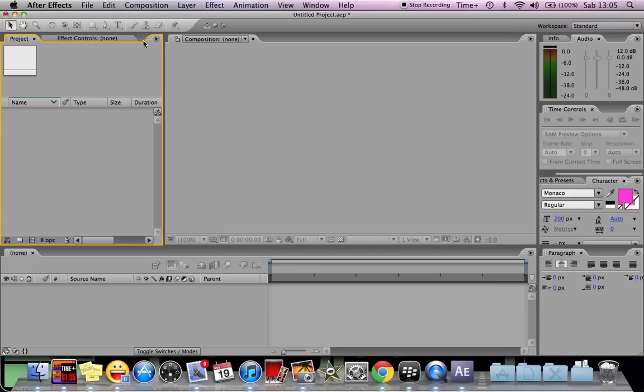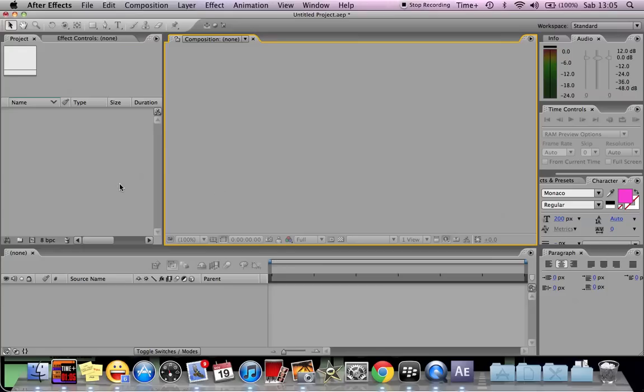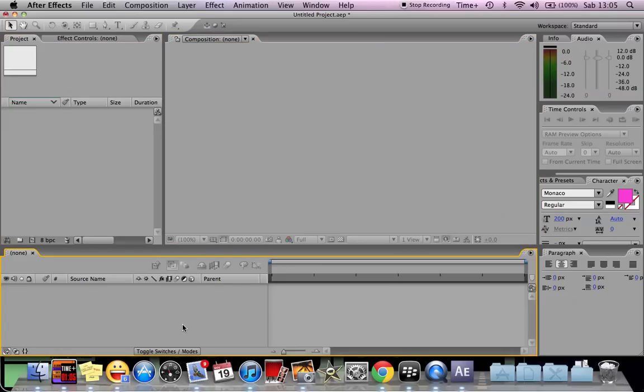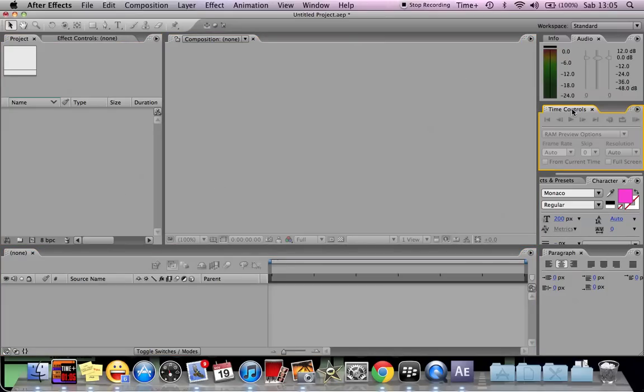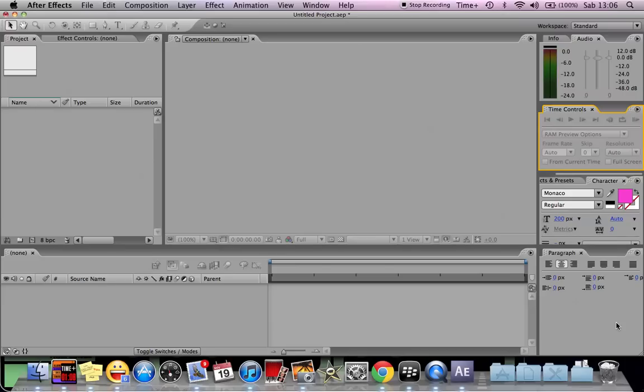We have Project Panel here, this is the Composition Panel, and this is the Timeline Panel. These are the three most important panels and the other one being Time Control. You must have these four panels in your After Effects. For other panels you can add and remove to your liking.